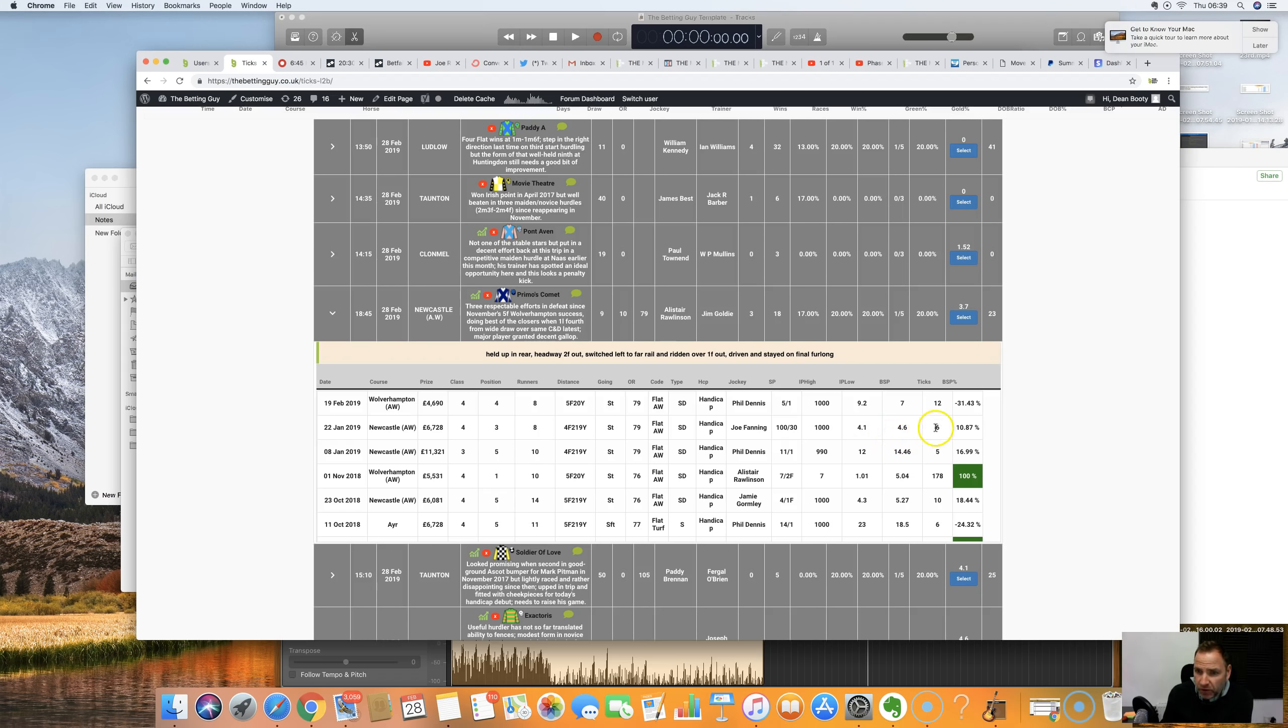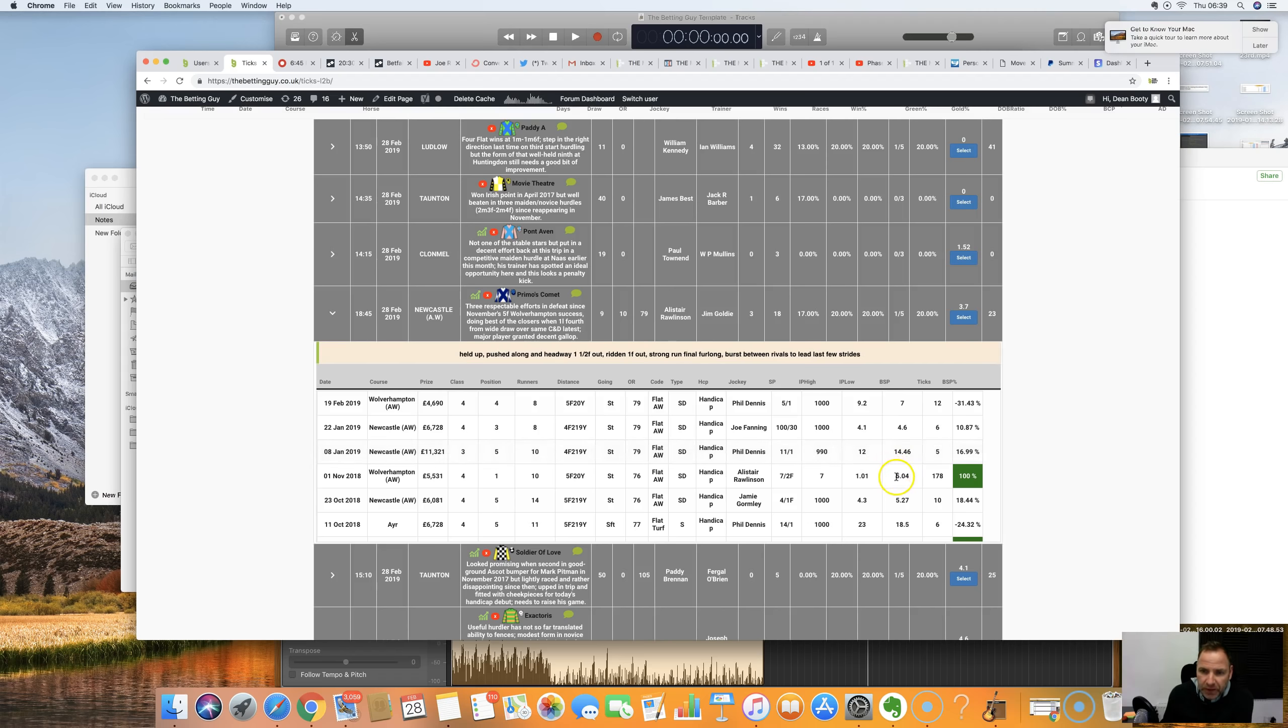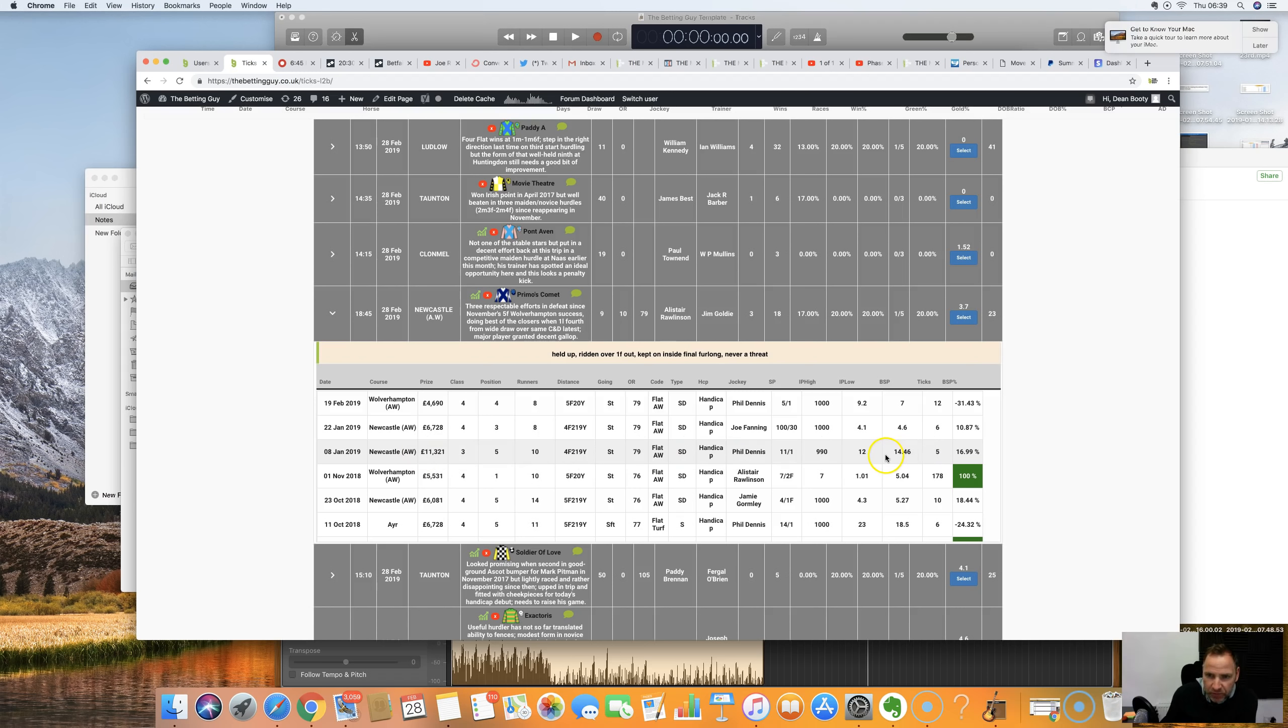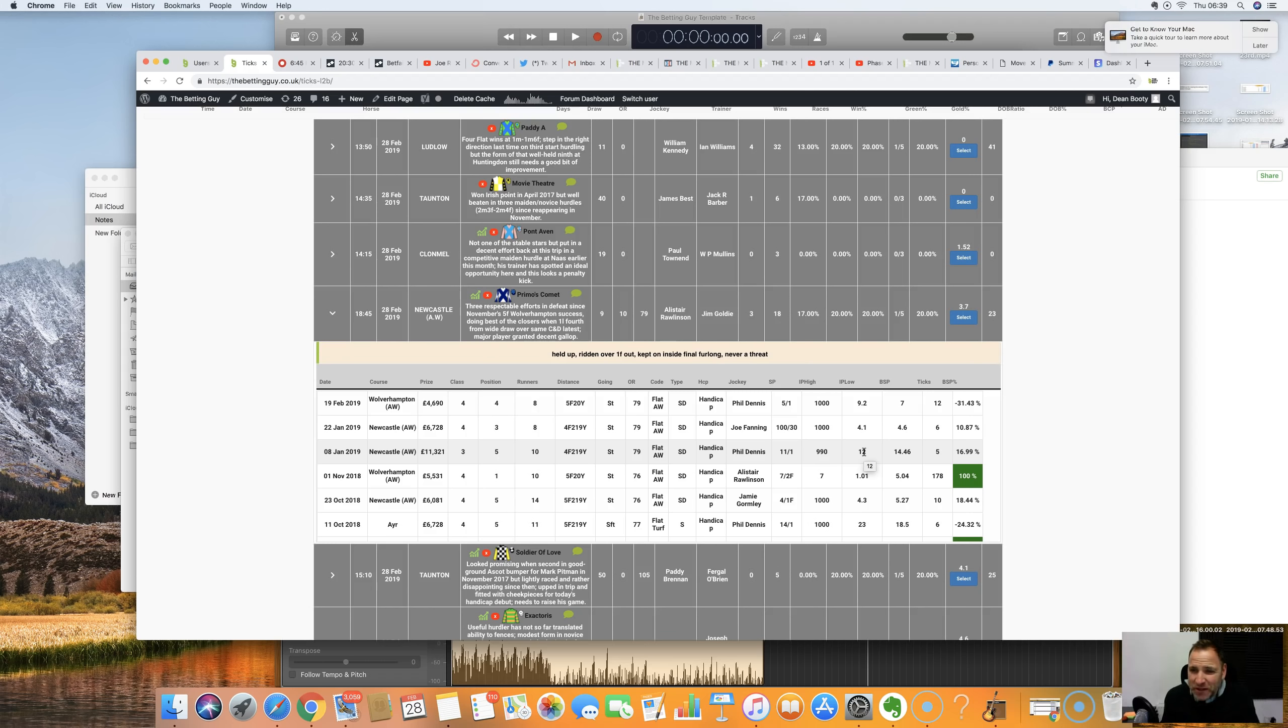So it actually didn't decrease in price at all. Here, 4.6 down to 4.1 - only decreased six ticks. 14.46 down to 12. And here, as we can see, it actually won the race. How does it do at Newcastle? That's what I was interested in.